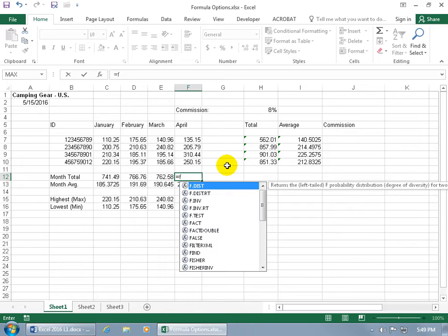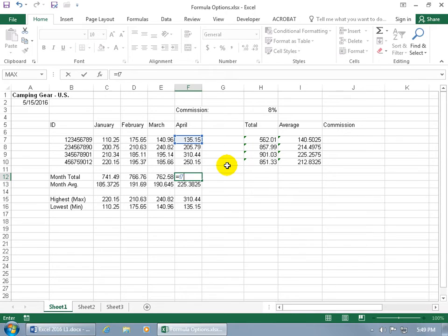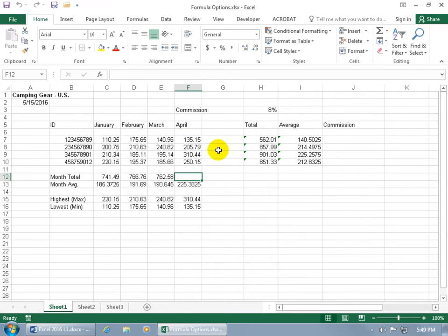Now if that's too distracting for you and you don't want to see it, either you can go ahead and keep typing through it so we can select the cell and then keep on going, or let me hit the escape key, you can turn it off altogether.